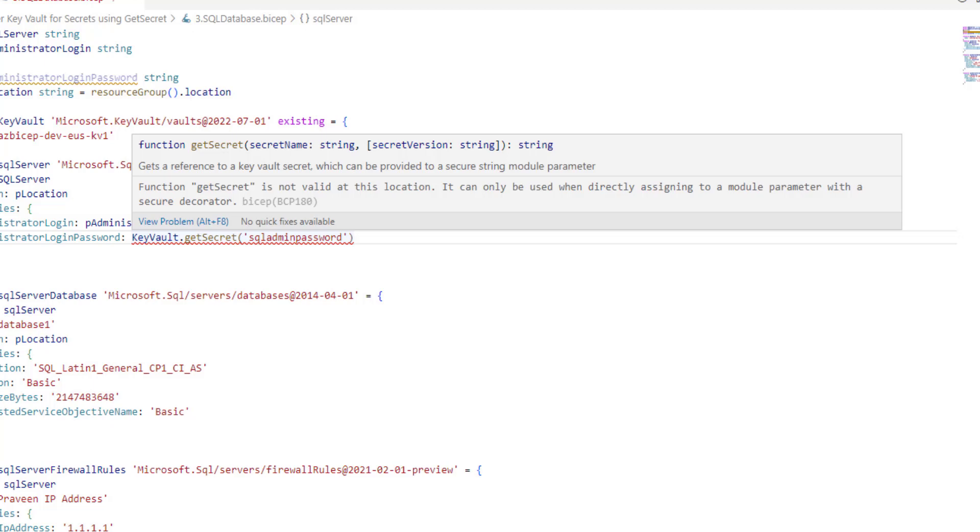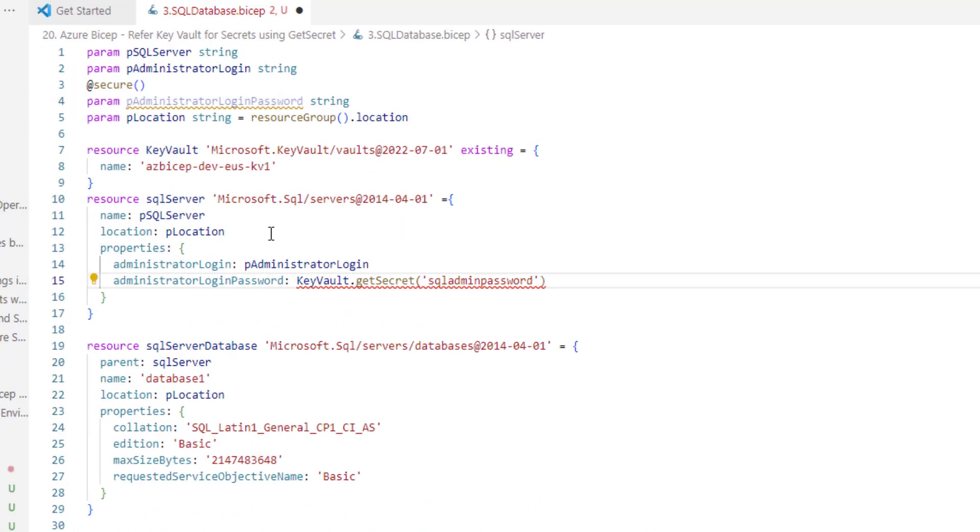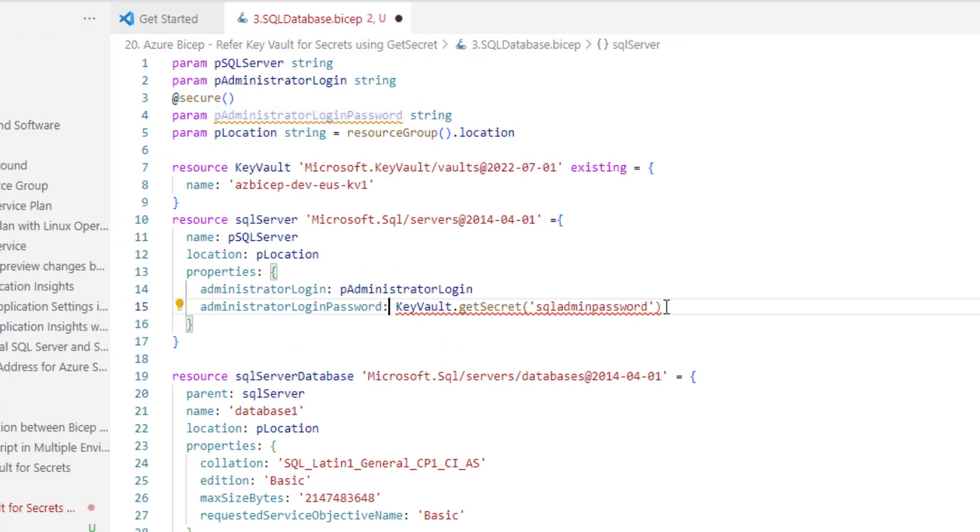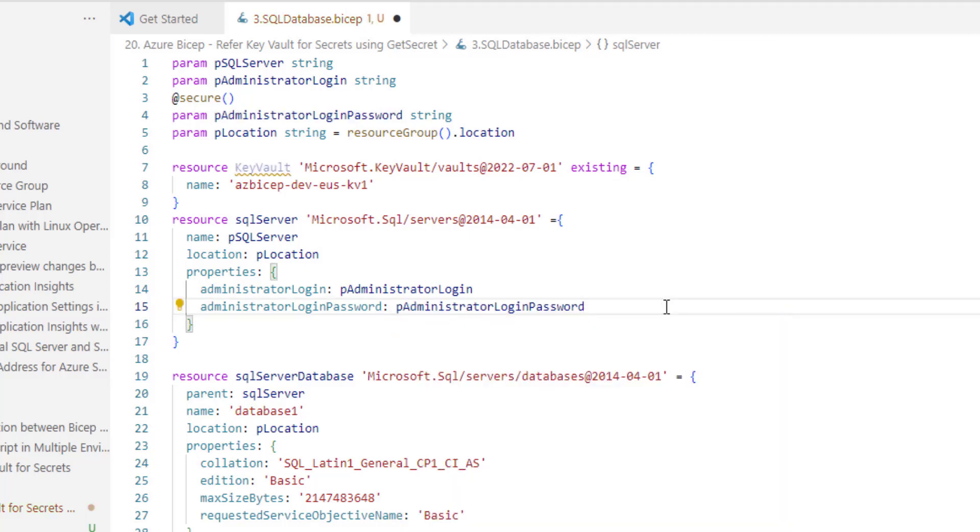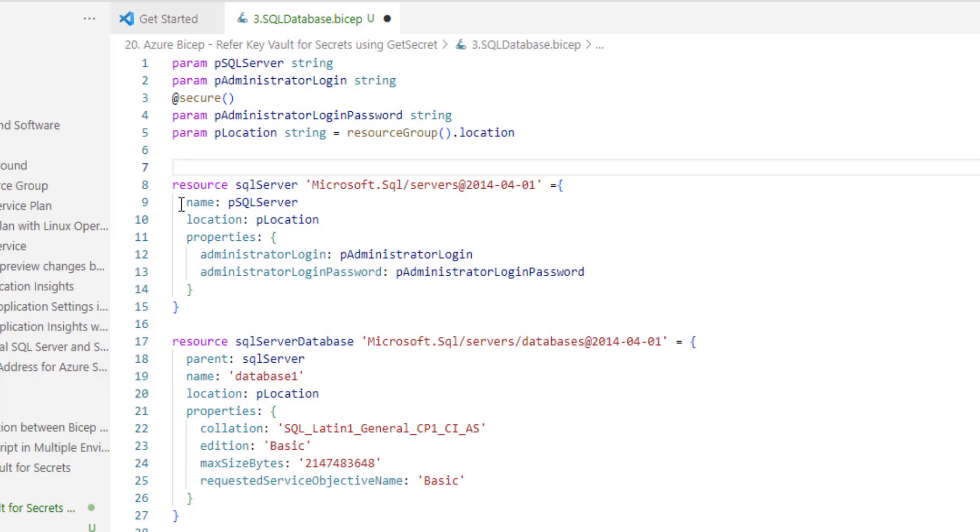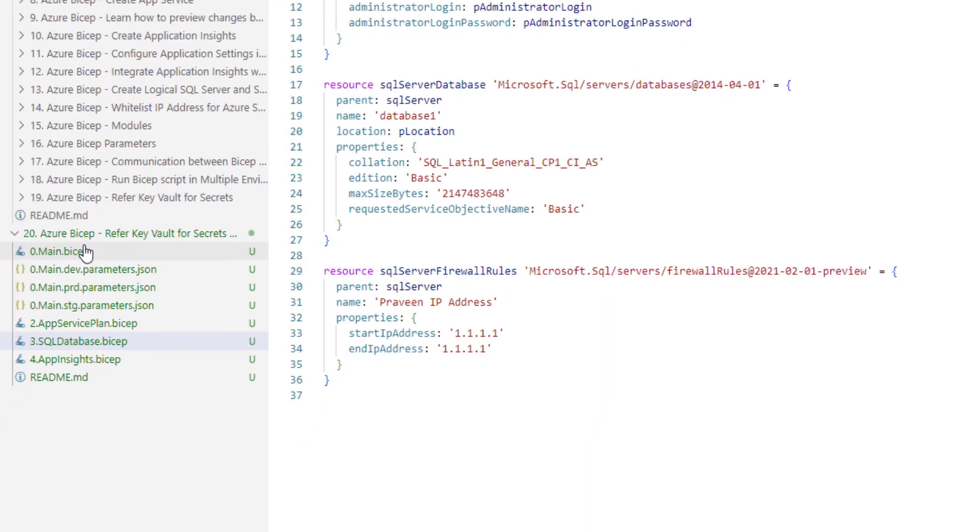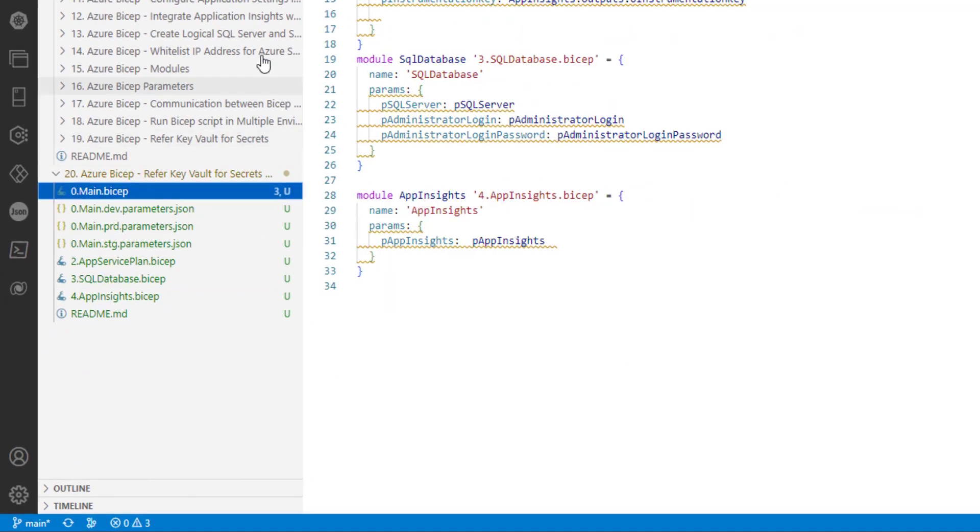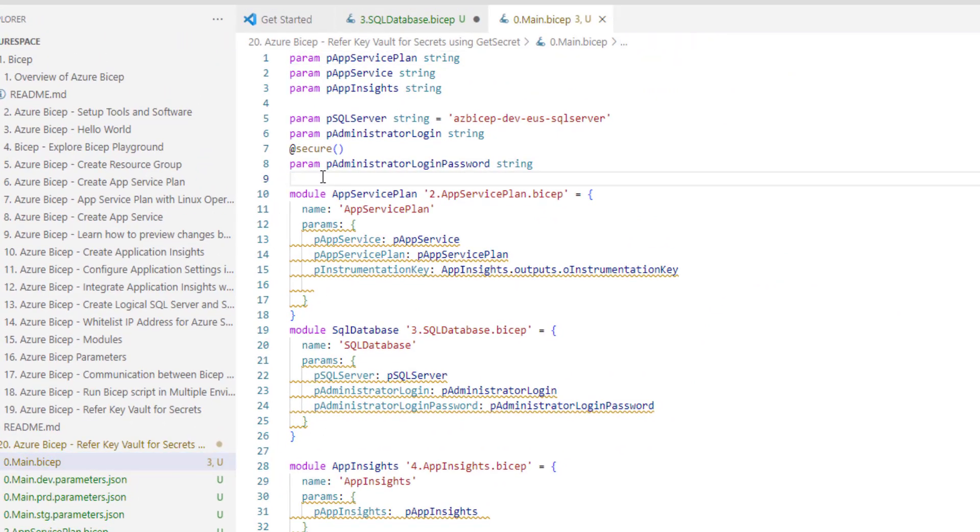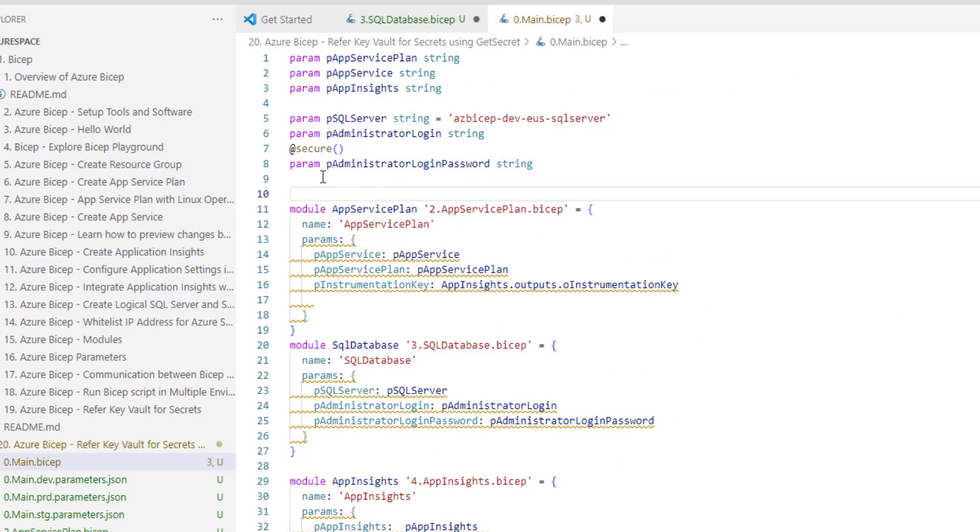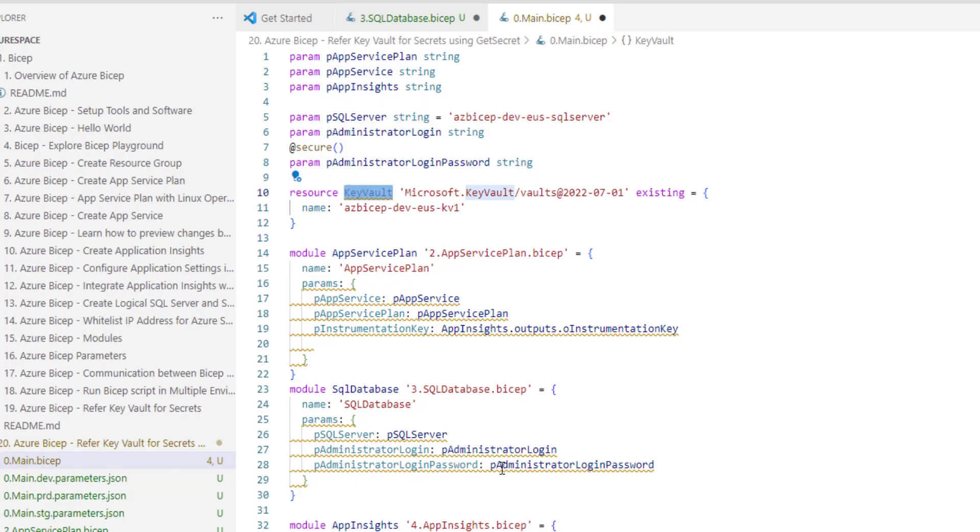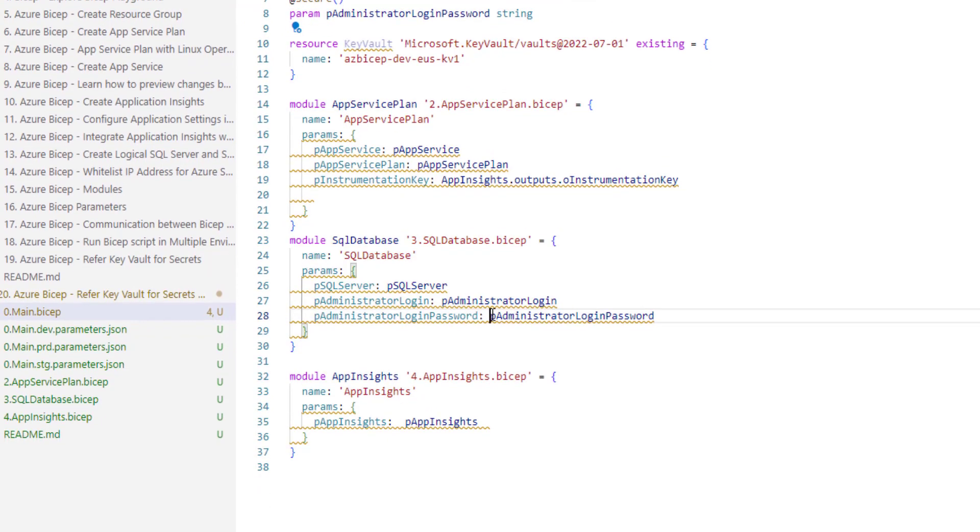So, let's revert the changes back to what it was earlier. I am going to copy and paste the parameter so that it goes back to the previous version. And this code should not be here, so I will do a control x, navigate to the main dot bicep file and paste it here.